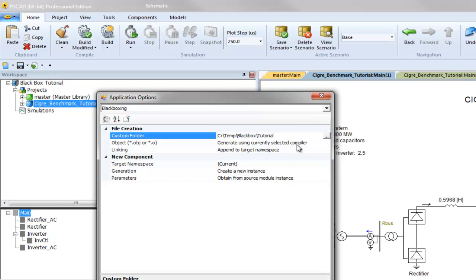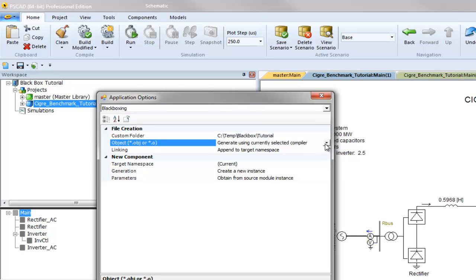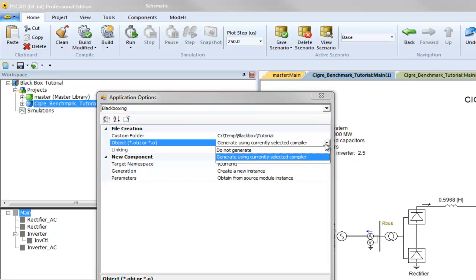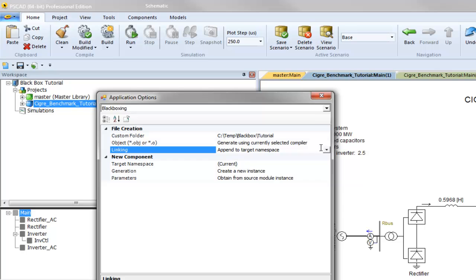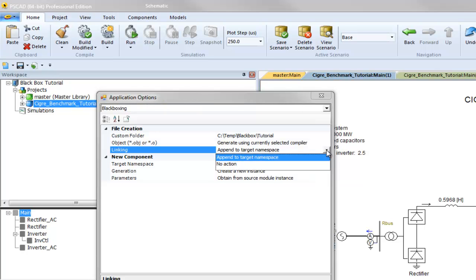Next, choose whether or not to compile object files from the generated source code. If append to target namespace is selected, PSCAD will automatically populate additional static library and object files. This can be seen in the project settings dialog link tab.